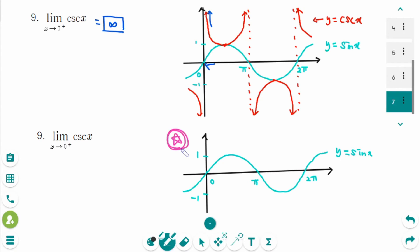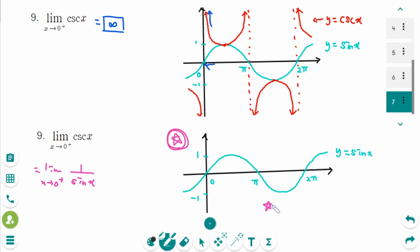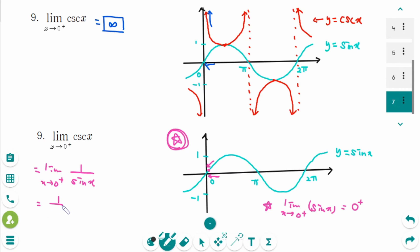Cosec of x is 1 over sin x, so we can rewrite the limit as x approaches 0 from the right side of 1 over sin x. The limit as x approaches 0 from the right side of sin x equals 0 from the right side — the graph approaches 0 from above. So this is 1 over 0 from the right side, which is infinity but positive — positive infinity.